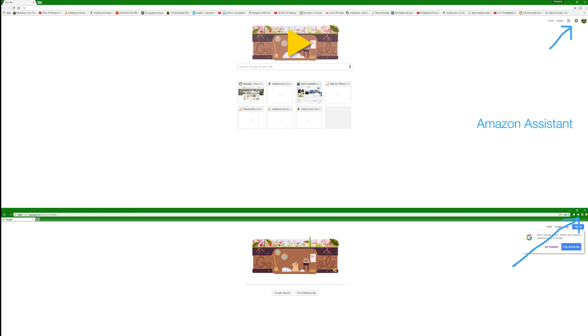but it said something about Amazon and it just was weird to me. So I saw this Amazon Assistant up there, and I certainly don't need it for anything. So I went into add/remove programs and I removed the Amazon Assistant, and bingo, the problem solved. It's been over a week,